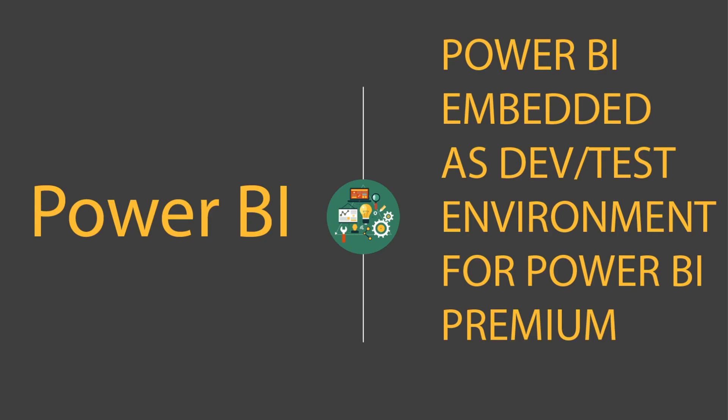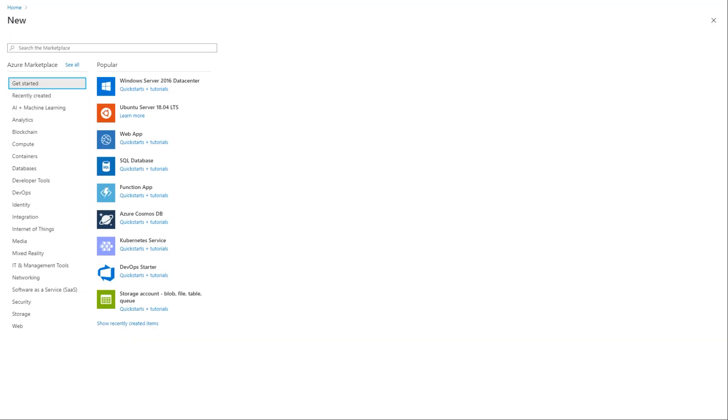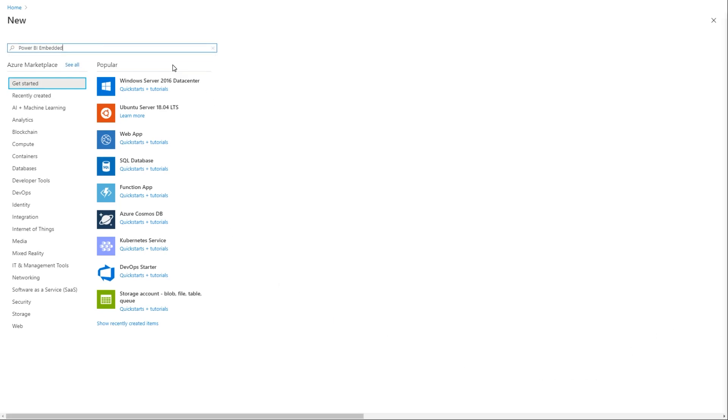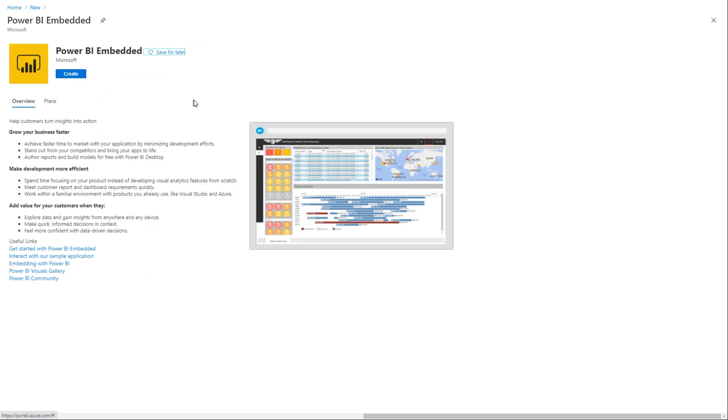So hopefully, I've convinced you that we need a separate environment for Power BI Premium where we could do development and testing. And we also want to be able to do it in such a way where it's economical. The way we're going to solve this problem is by creating what's called Power BI Embedded. So the way you create Power BI Embedded, you could go to your Azure environment, go to new, and just type in Power BI Embedded.